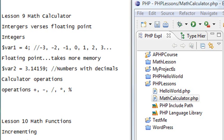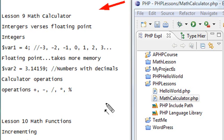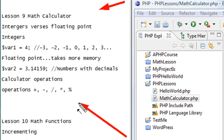Hello, this is Mike, and welcome to Lesson 9 of PHP Programming. Today we're going to build our little PHP calculator — a very simple calculator using the math operations we discussed last time: plus, minus, division, multiplication, and modulo.